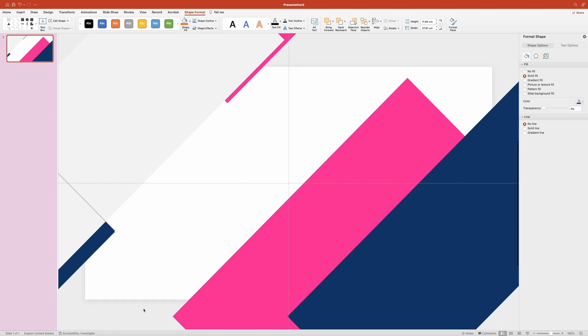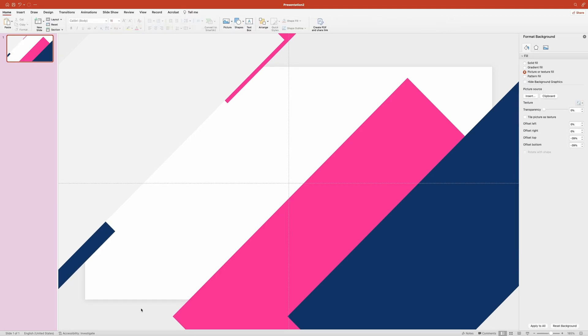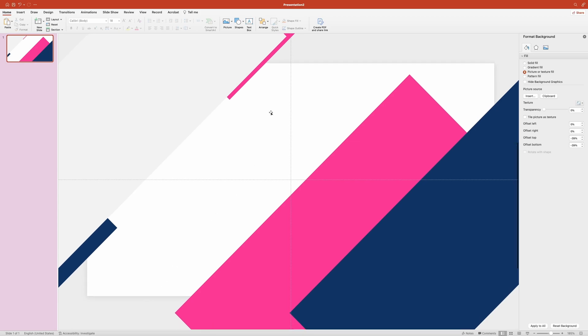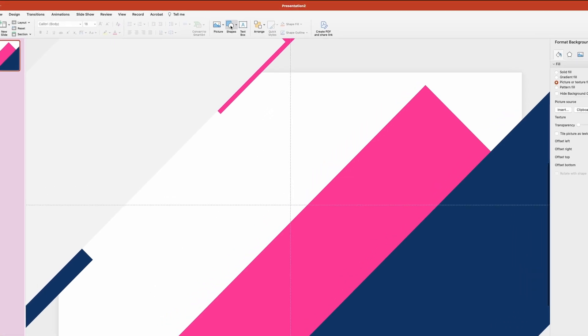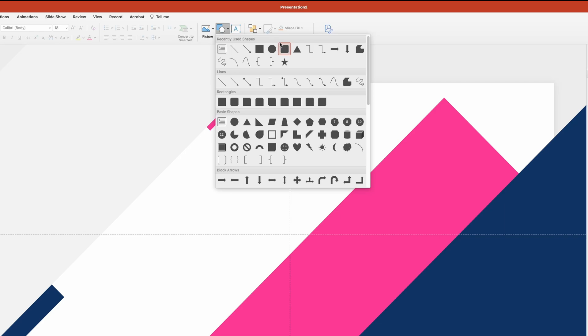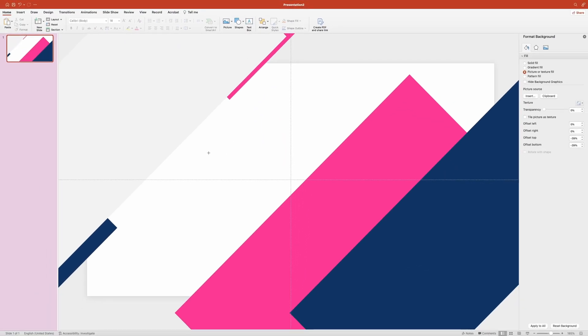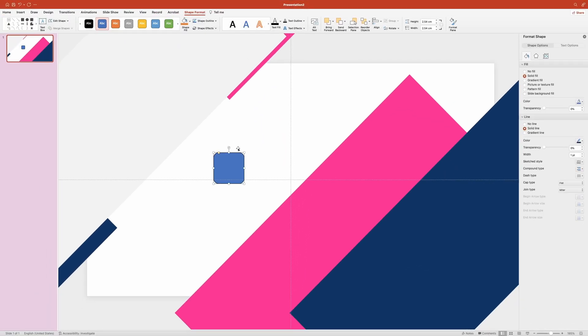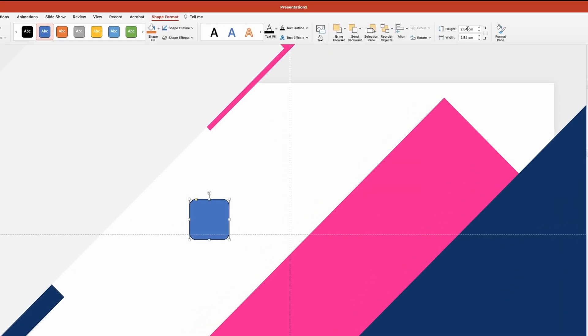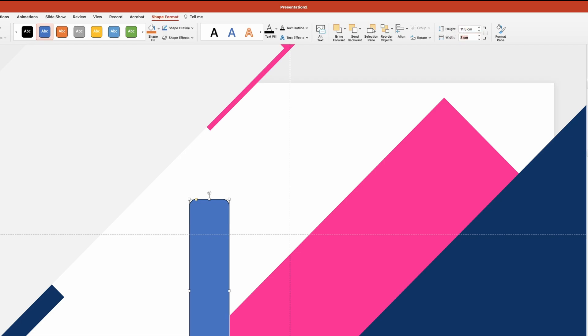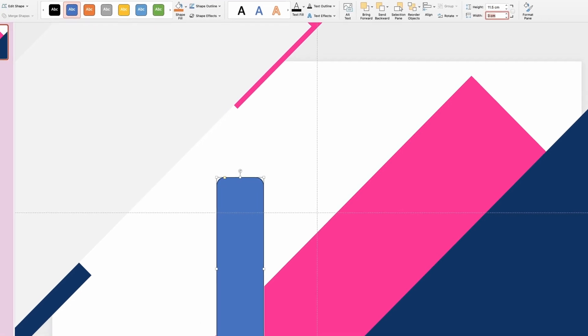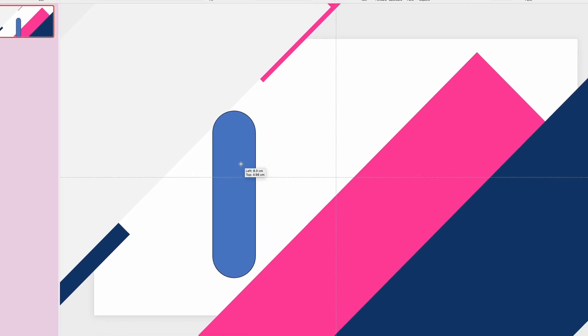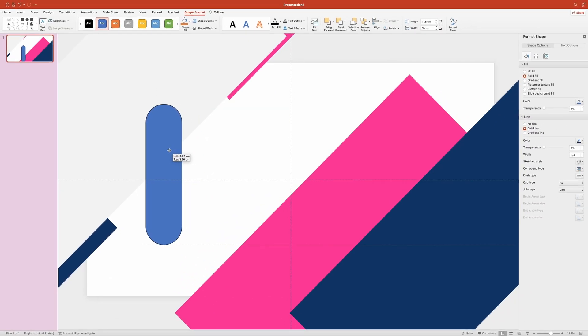What we need to do next is create a set of rounded rectangles that we're going to animate. Navigate to the shape menu again and this time select the rounded rectangle tool. Click anywhere on the slide to create a shape. Now in the shape format ribbon over on top, change its height to 11.5 cm and width to 3 cm. Pull this little yellow point to maximize its radius.